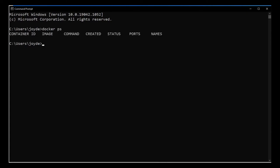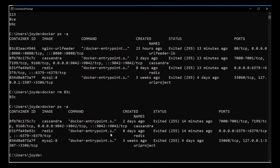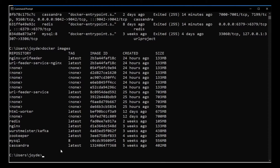Before we proceed, let's check on the containers we have. Yesterday's containers are still here, so let's clean them up. After cleanup, what we're left with is Cassandra, Redis, and MySQL — those are the ones we need. We'll also check the images and do a cleanup if required, as there are a lot of dangling images from yesterday's build.